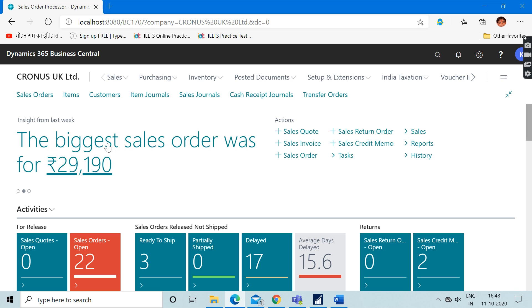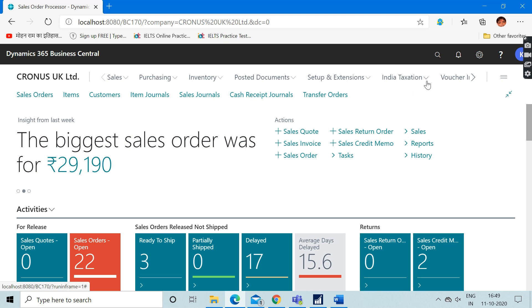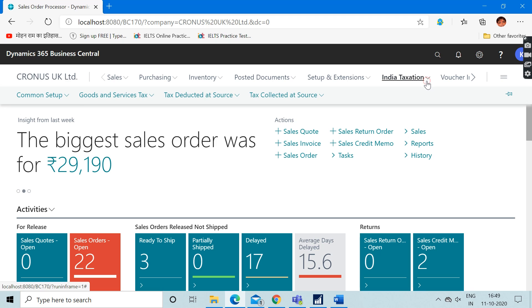The biggest sales order was for rupees 29,190. Rupees is actually an Indian currency. Apart from that, we can see the link of India taxation, and when you click here...